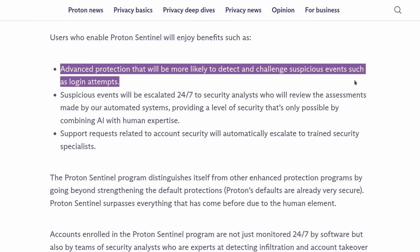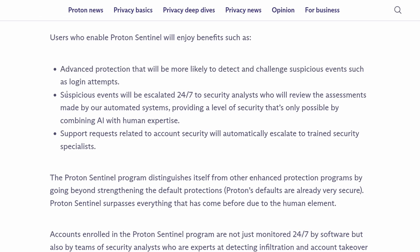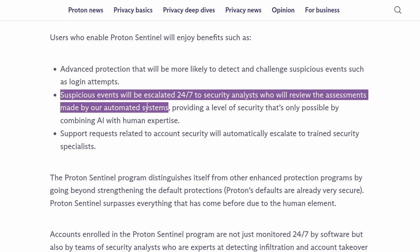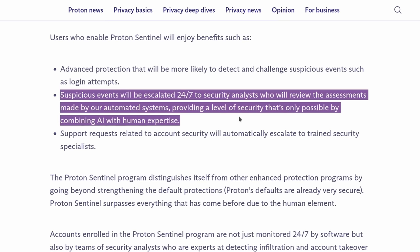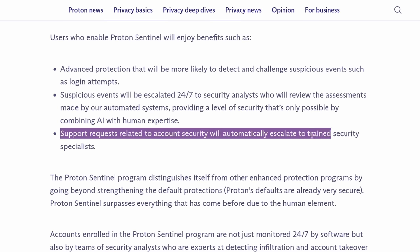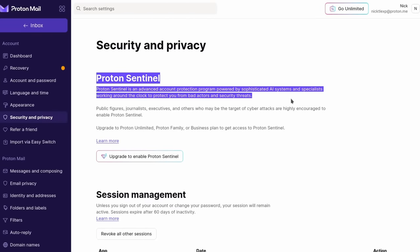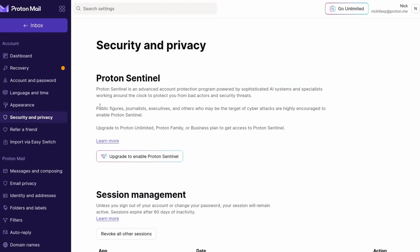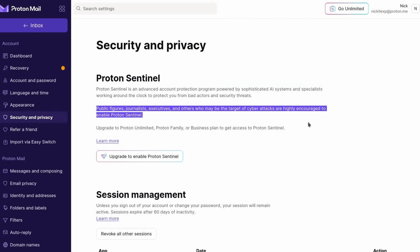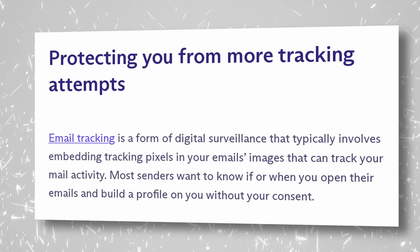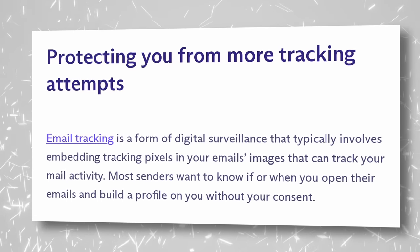But on top of that, they also have Proton Sentinel. They have a team of security analysts who monitor your account 24-7 to detect suspicious account events, infiltration, and takeover attempts, and it's a level of security that automated systems alone cannot match. And of course, ProtonMail remains easy to use and offers all the protections you will expect to keep your inbox clean from trackers, ads, spam, and phishing.